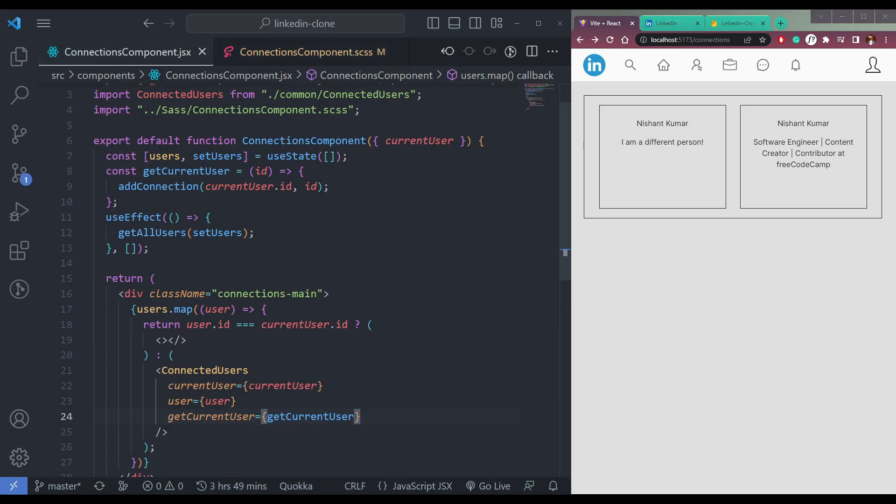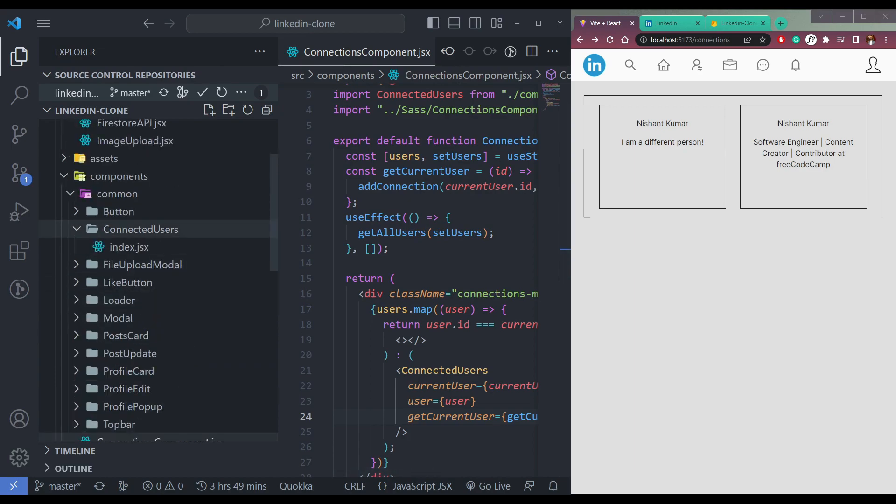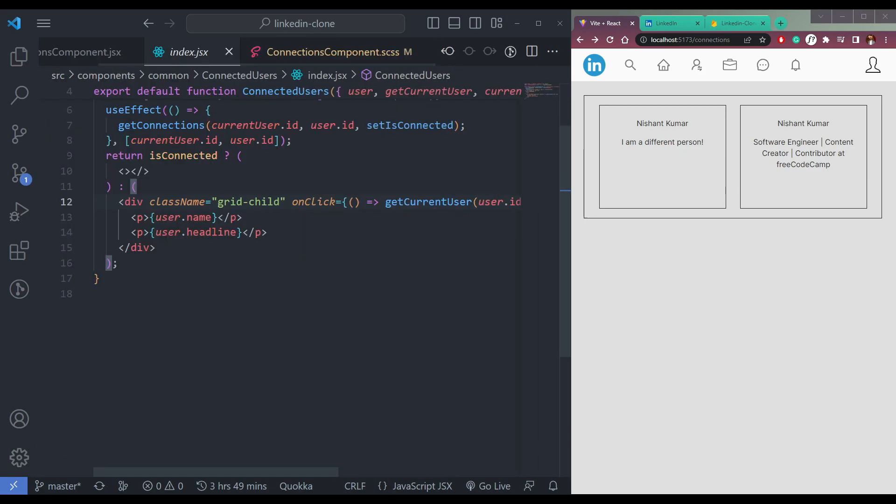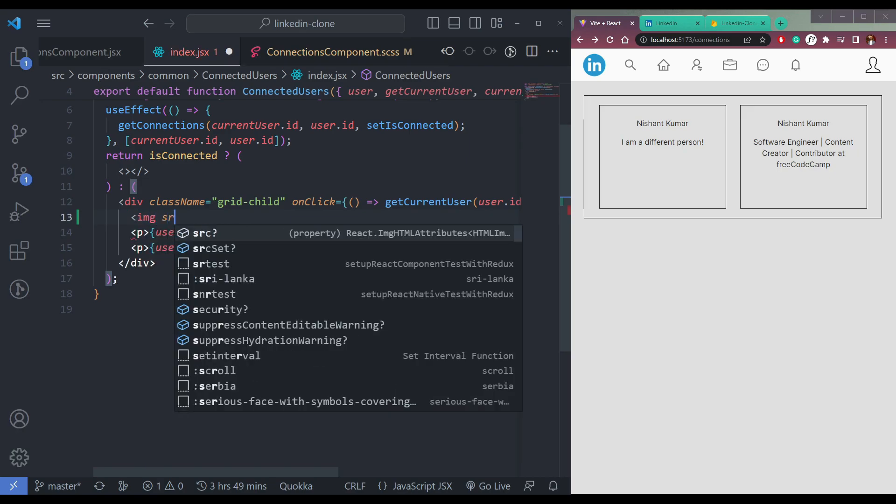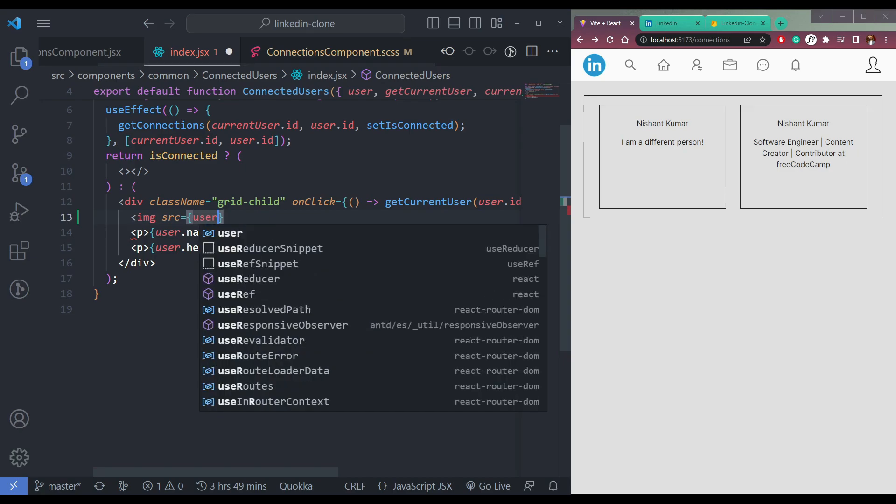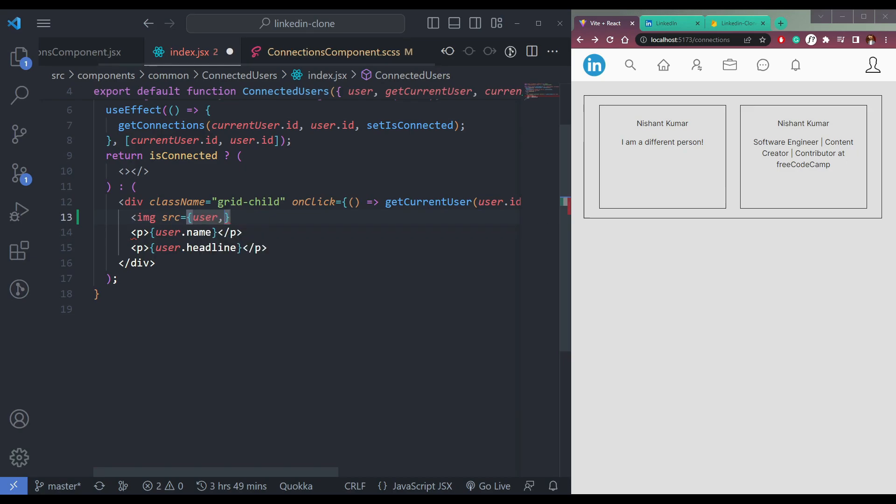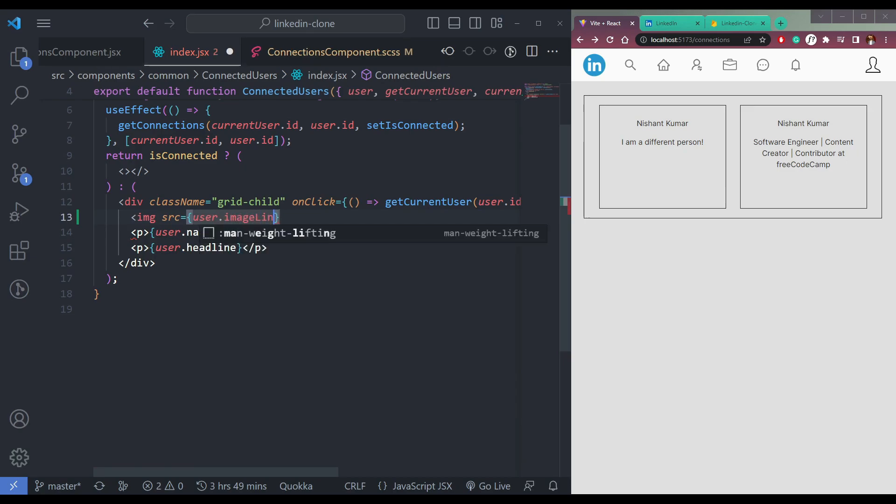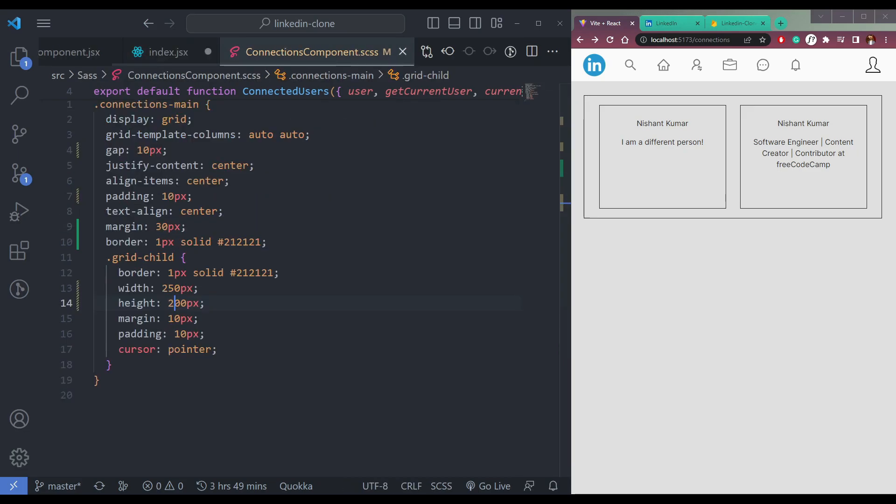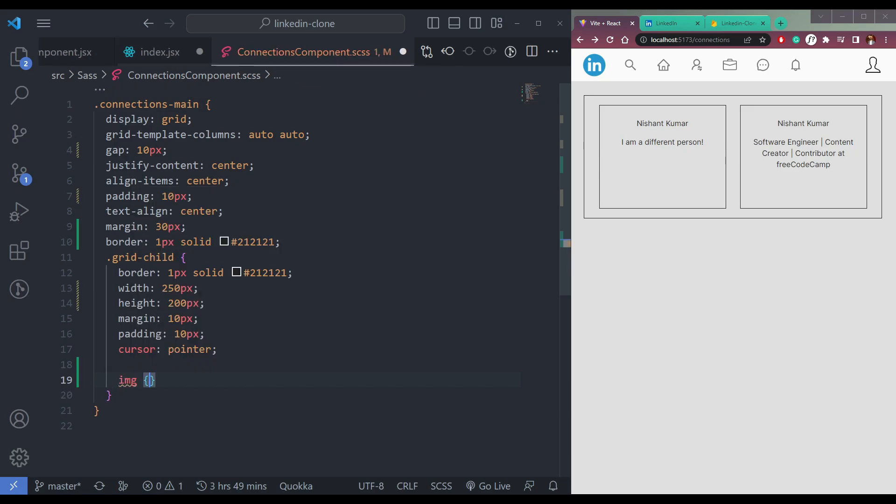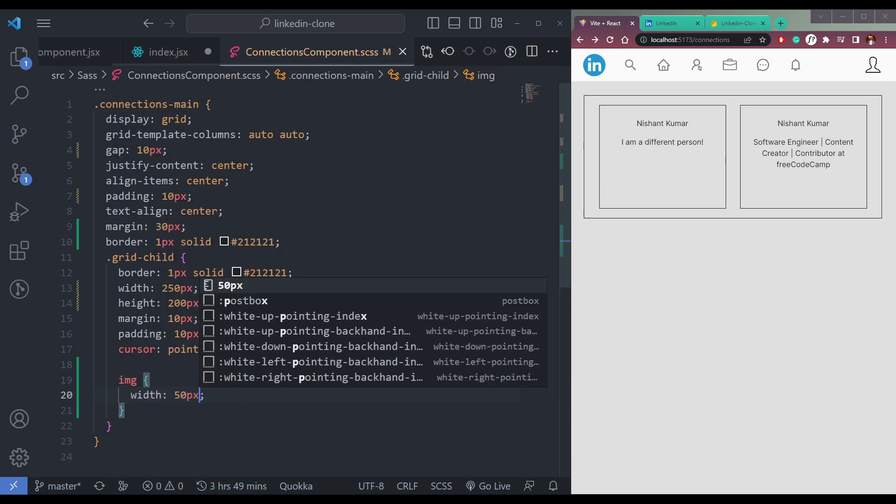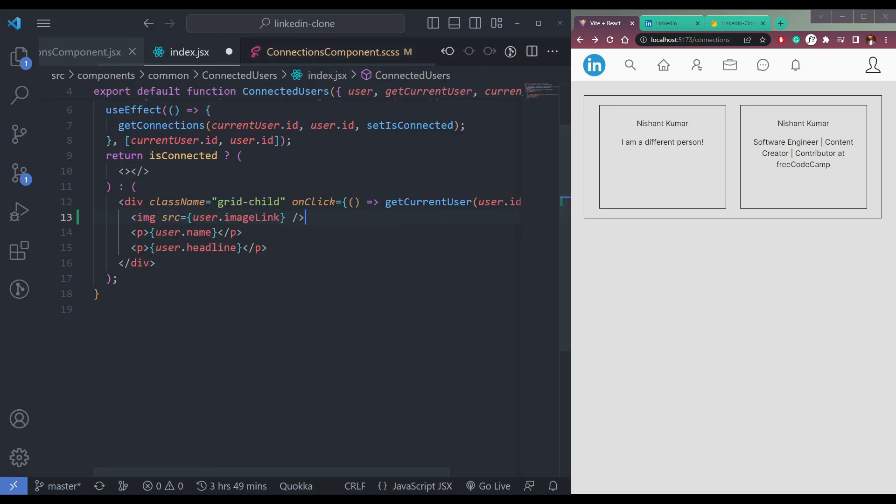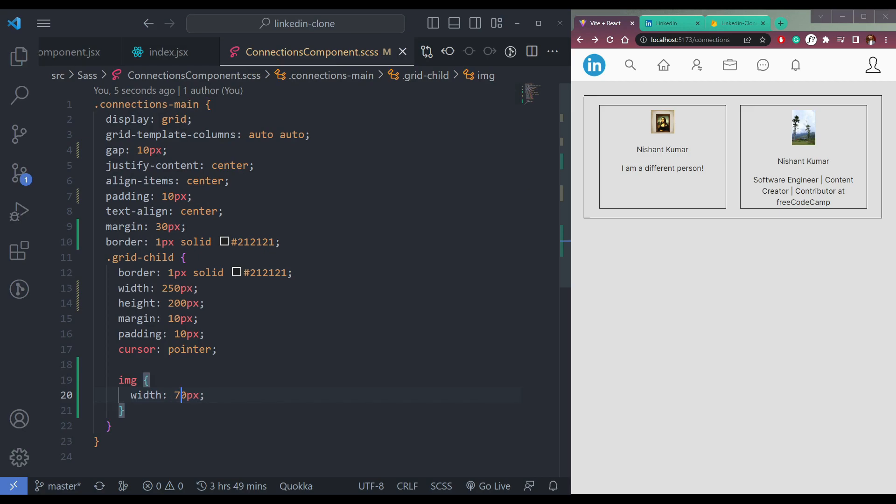We also need to add an image here. So in this connected users, we can do that in this component. Add one image, IMG tag here, source let's say user.imageLink. And let's design this. So in the grid child, we will have image width 50px, save them and here as well. Image is here, but let's make it better, let's make it 70.